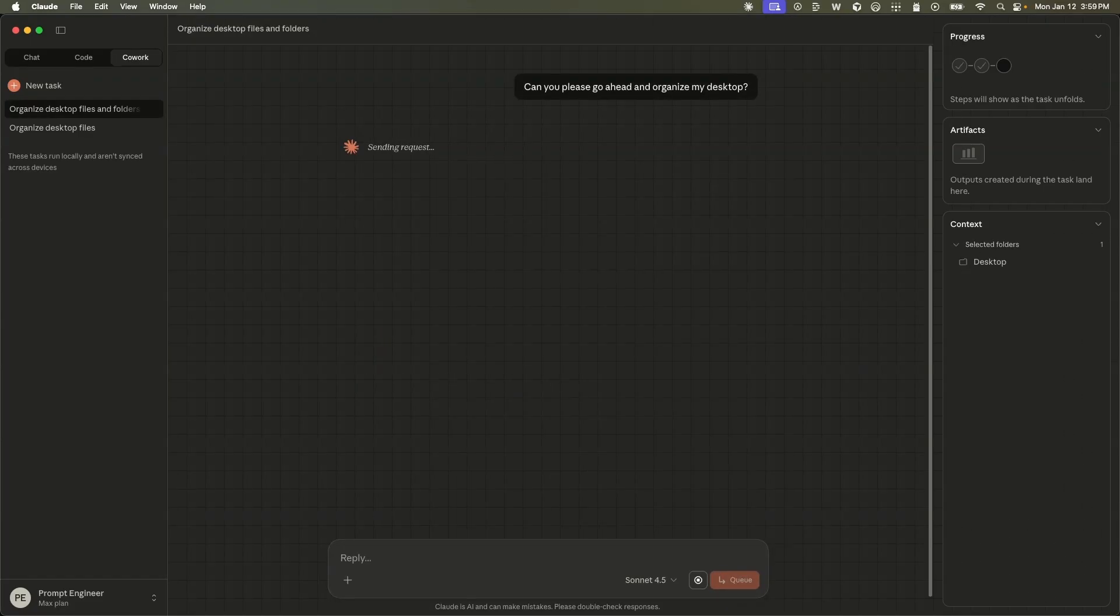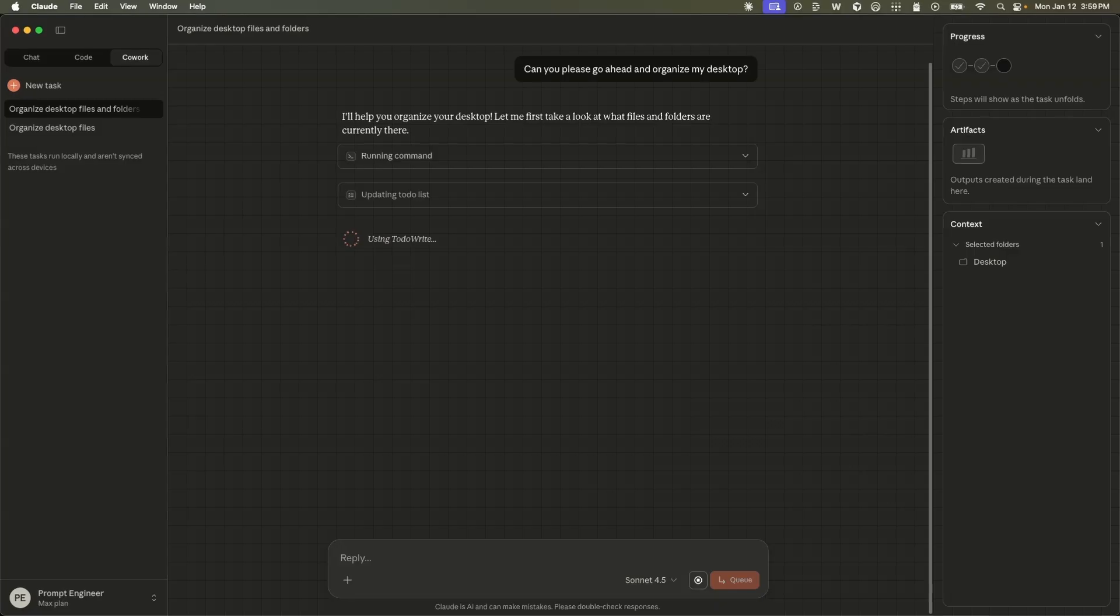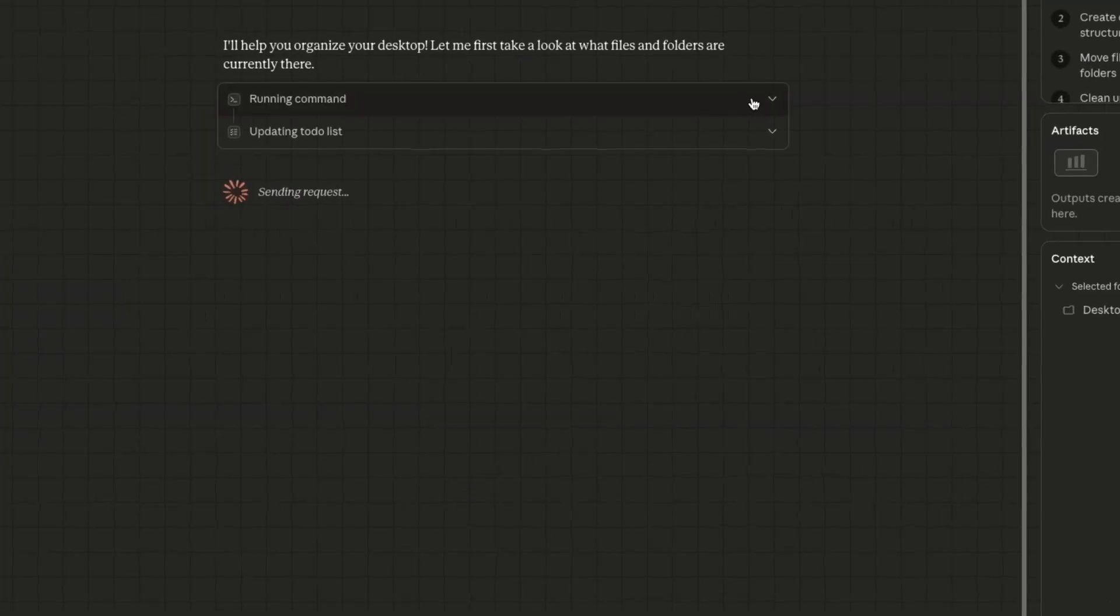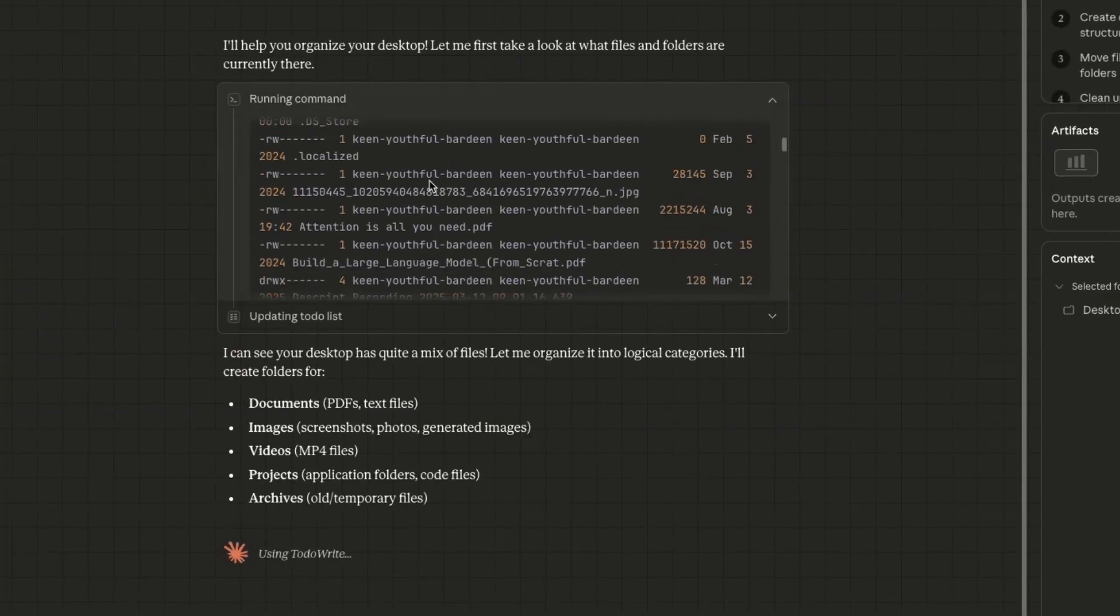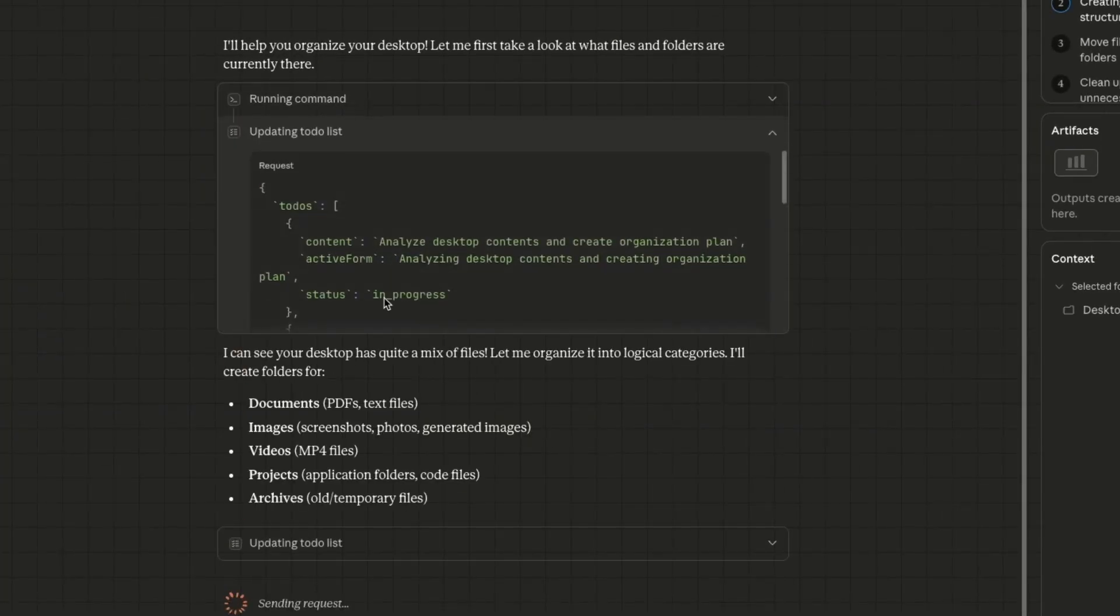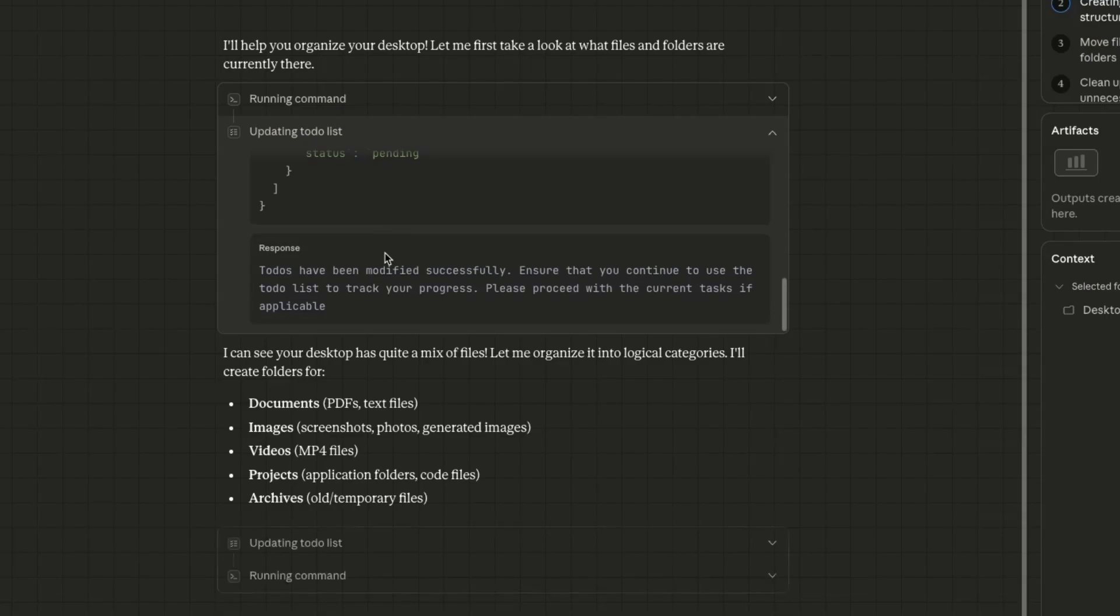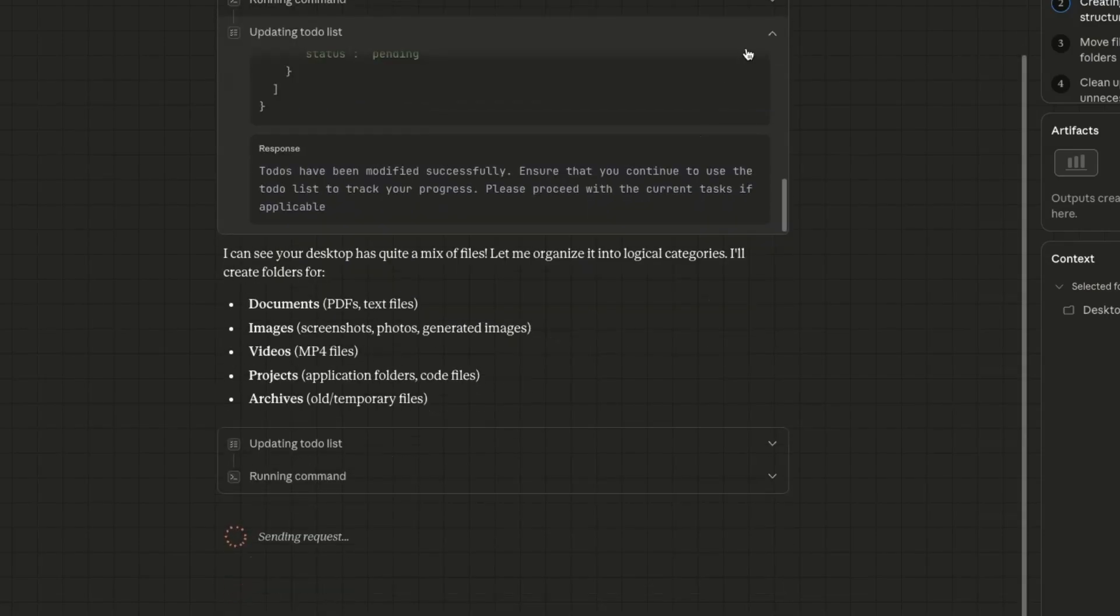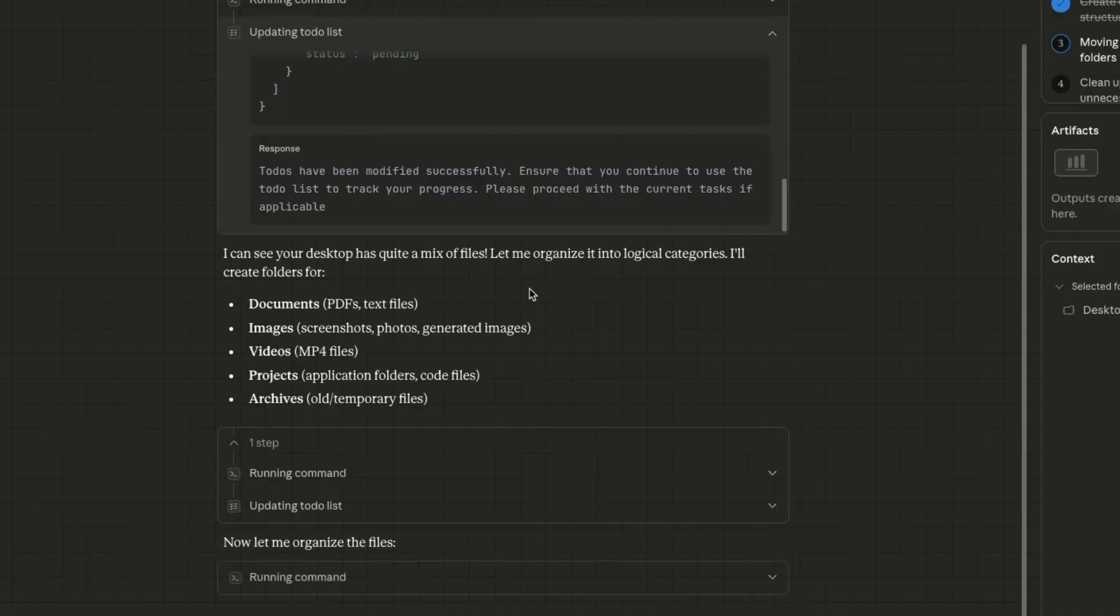Right now, I'm using Sonnet 4.5. We don't need the Opus 4.5 intelligence for this operation. Essentially, it's running a bash command. Here, it created a to-do list. In certain cases, it will ask you for permission or will come up with a few questions. In this case, it's not asking me for anything whatsoever.